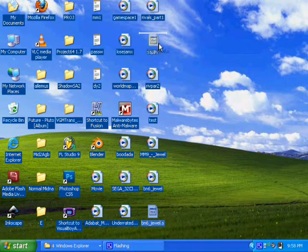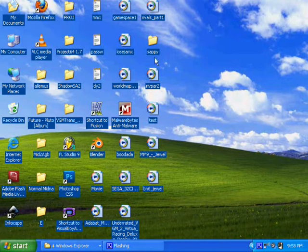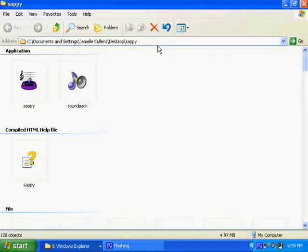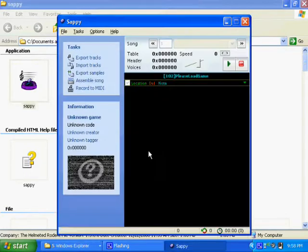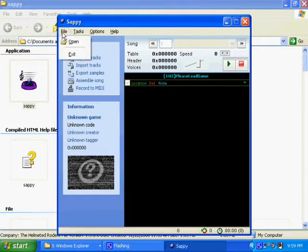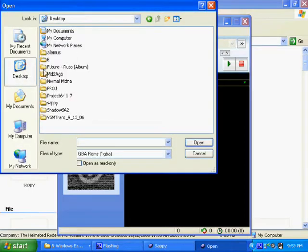After you get your MIDI file, you want to get MIDI to AGB, which converts the MIDI to an S file. That's an assembly file for a Game Boy Advance music editor. Convert it to an S file and then open Sappy immediately.